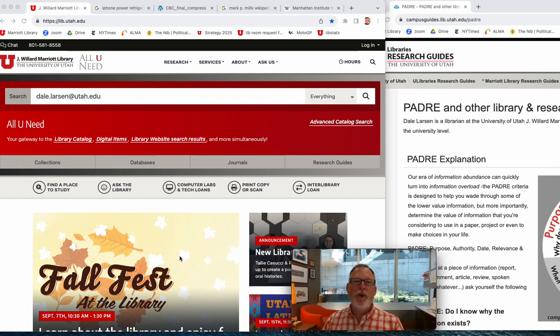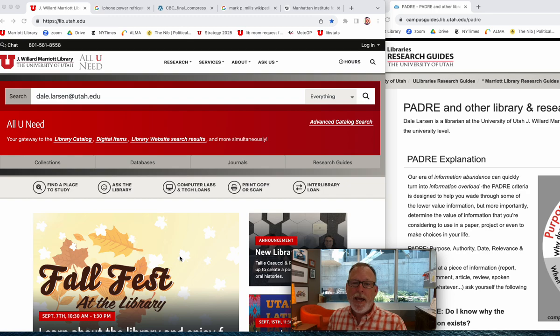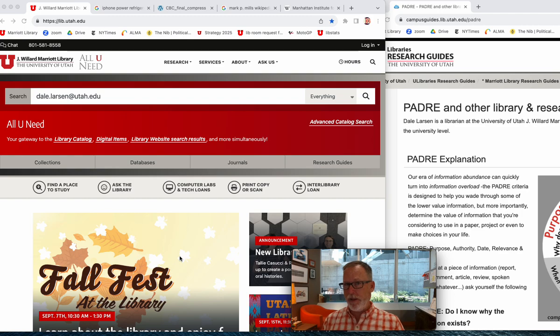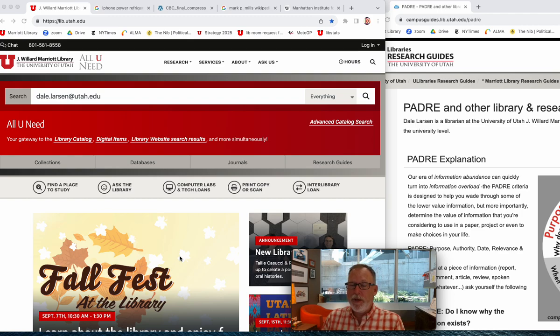Hey, my name's Dale. I'm a librarian here at the University of Utah, and I'm here to talk to you about how to really quickly determine whether or not something is valid that you find out on the open web.